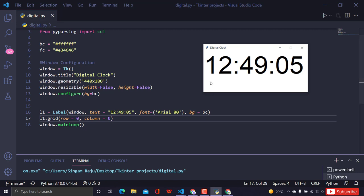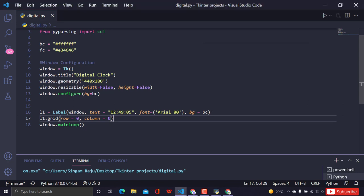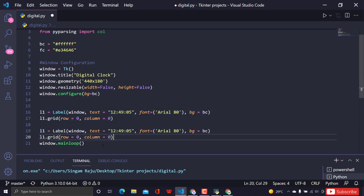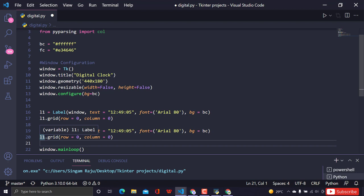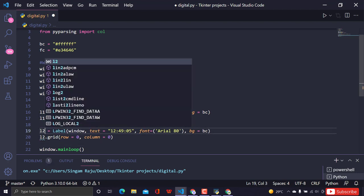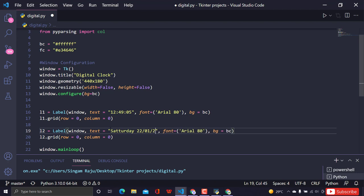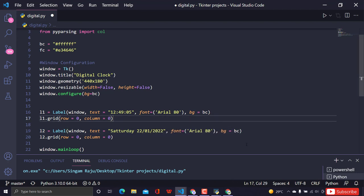Now let's create the second label, l2, which will show the day — like 'Saturday' — and the current date, for example '22 1 2022'. I'll copy the label code and modify it, changing the text to 'Saturday' and the date, and placing it at row=1, column=0.